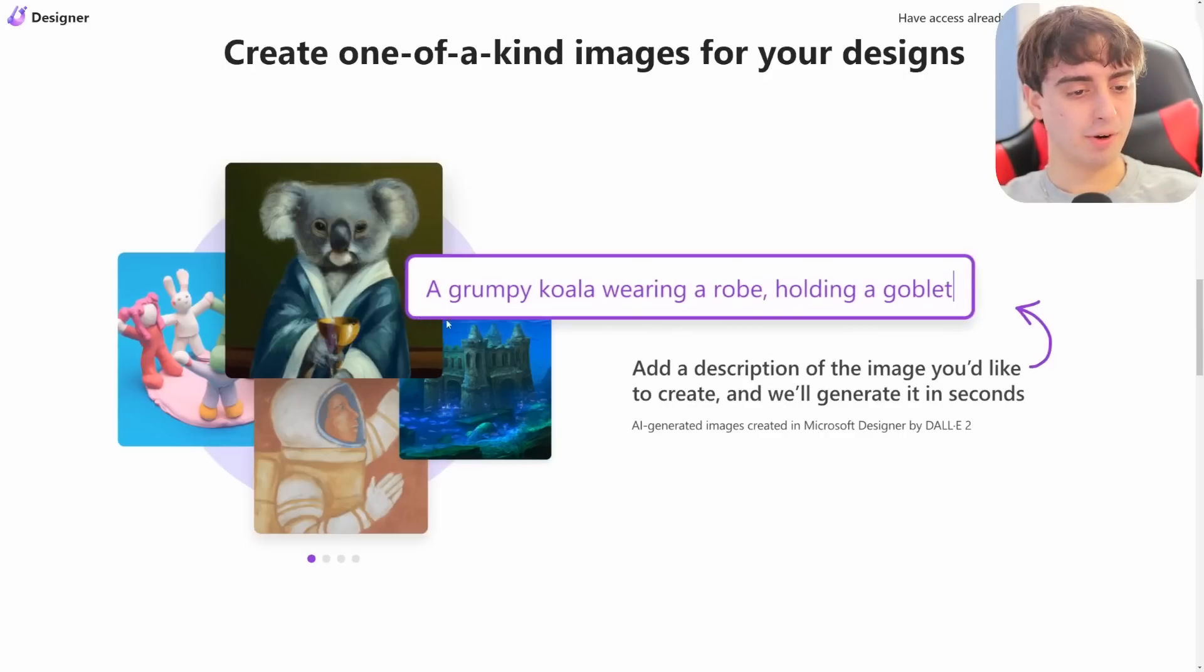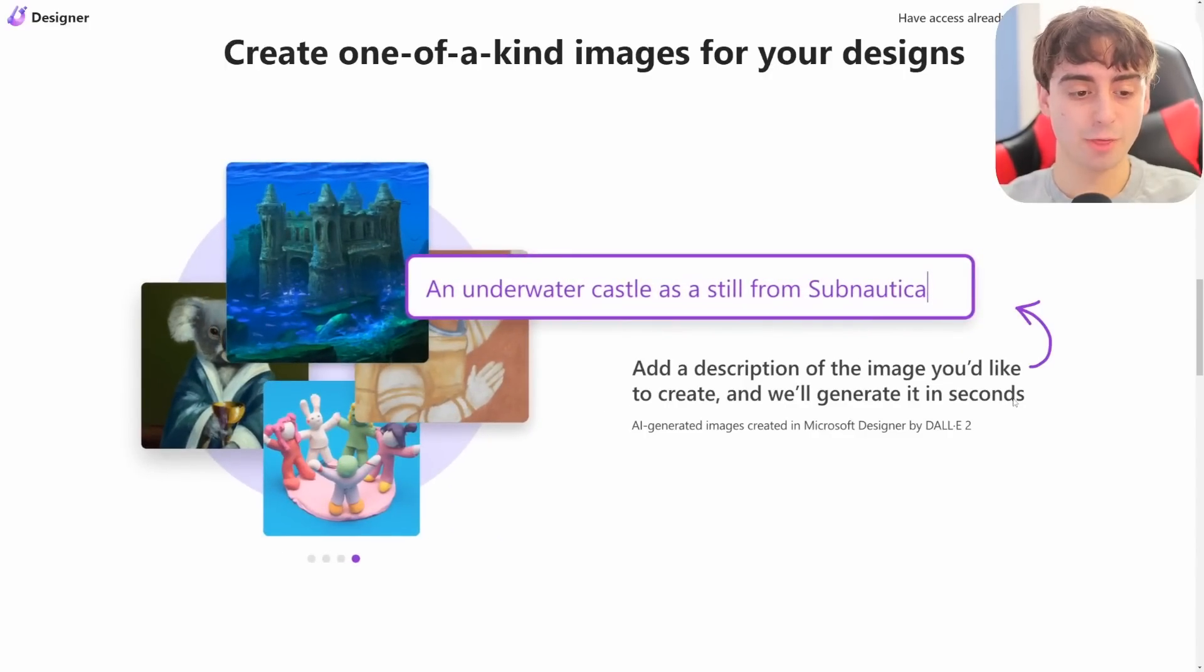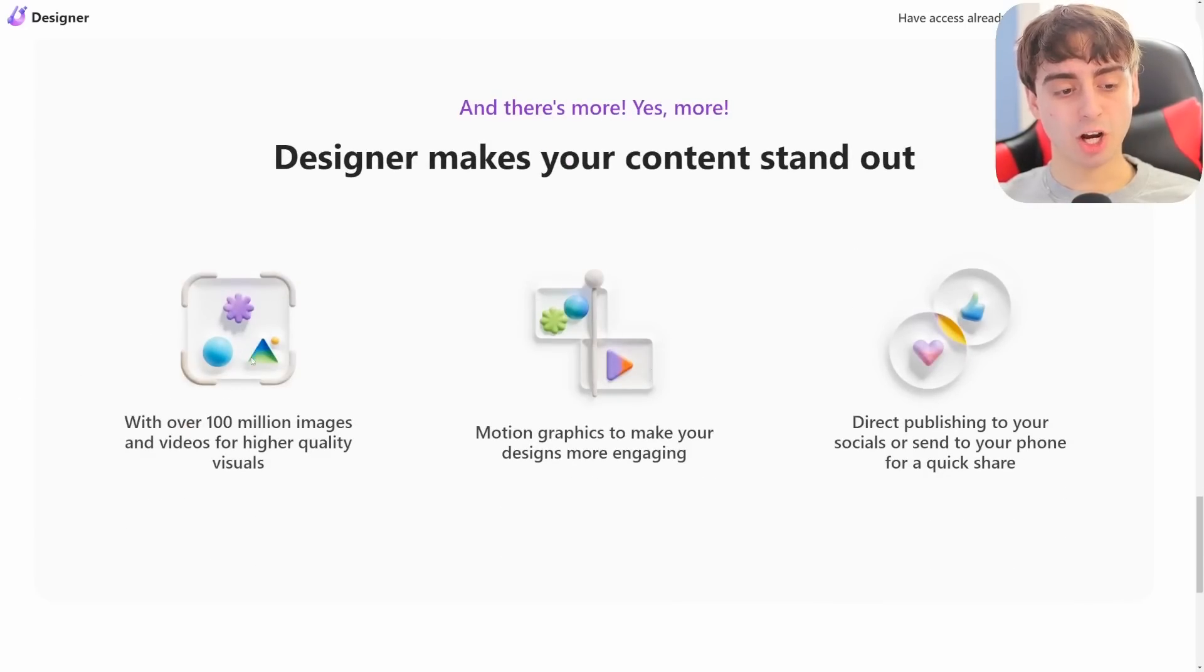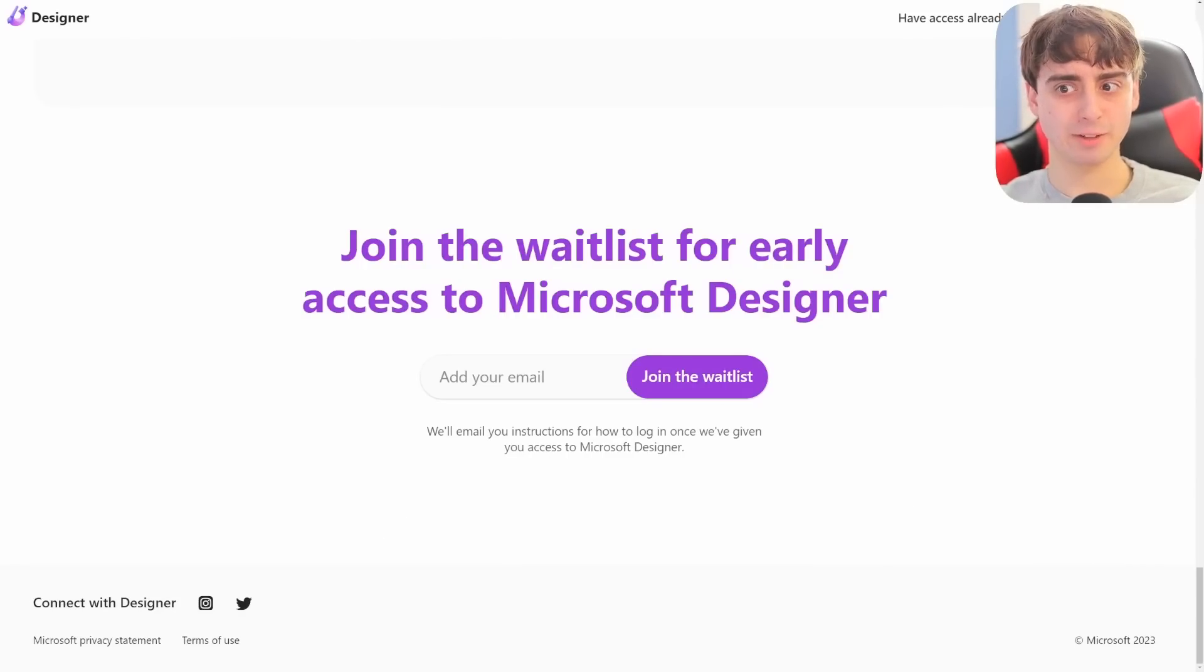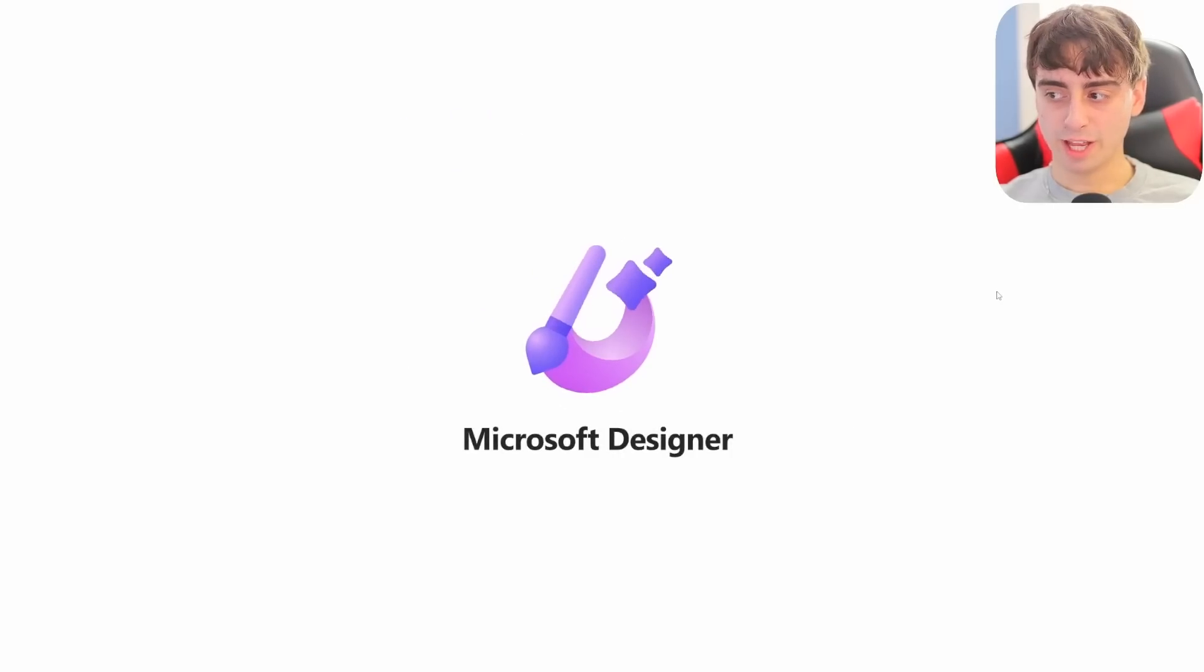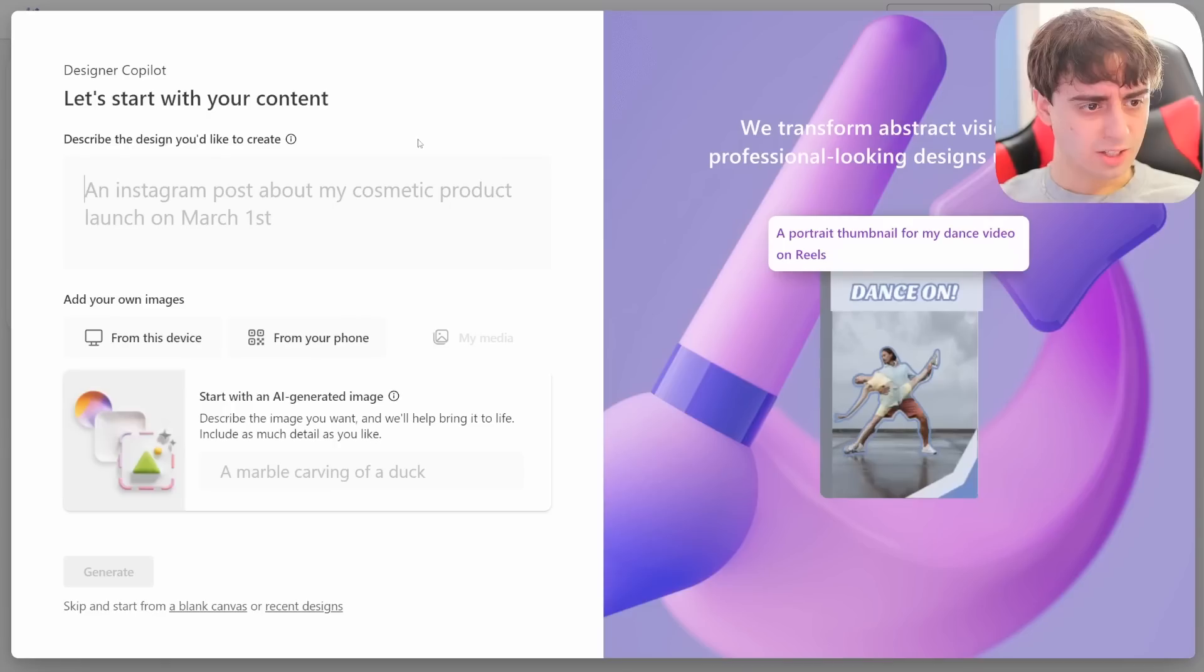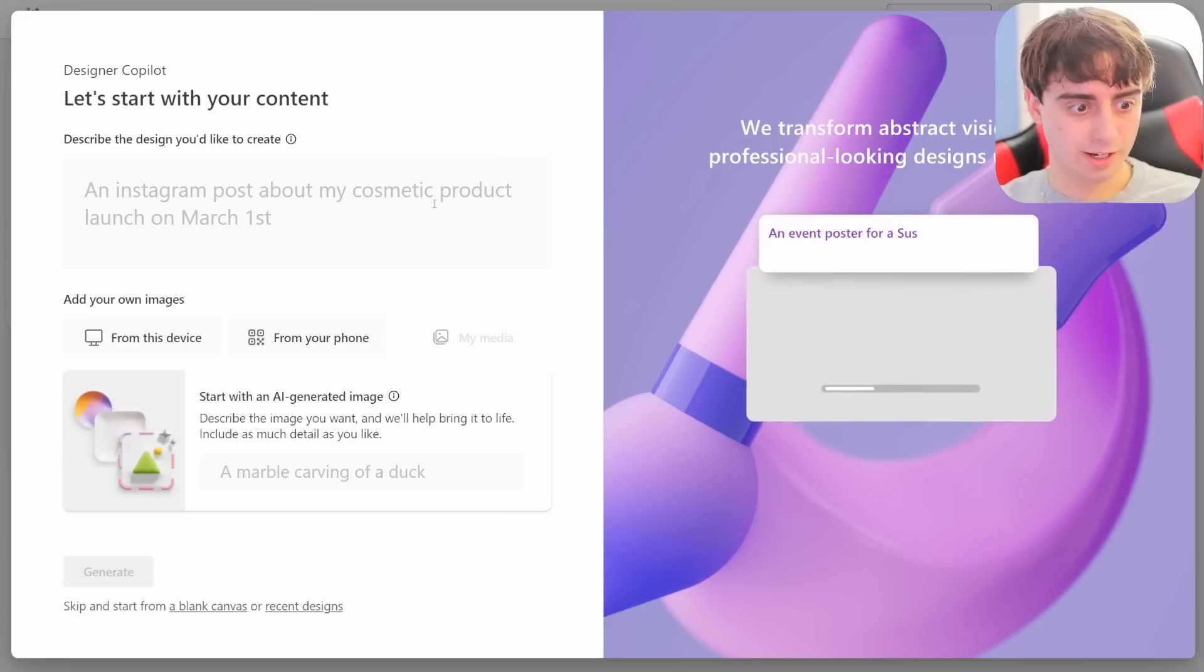One of a kind images with text to image generation. Text to image generation is provided by DALL-E 2. Some might be disappointed to hear that, but I think we forgot how good DALL-E 2 can be sometimes. It also uses AI to create design ideas for yourself that are just generated automatically, which is super cool. They've also got a huge database of stock imagery. There's motion graphics and direct publishing to social networks. Well, we don't have to join the waitlist because we already have access. Here's the fancy email they sent you. We'll click the Try Designer button.